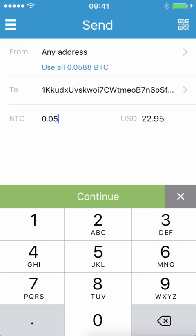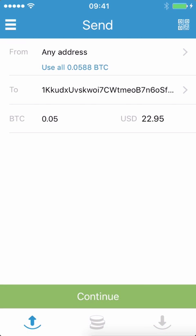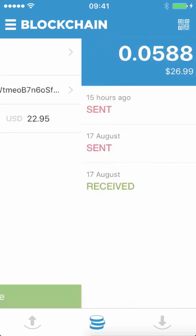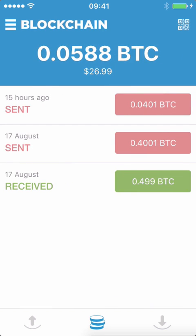I'm just going to cancel that because it's not actually an address I want to send any Bitcoin to. Going back to the main interface — as I said, it just shows you a brief overview of your previous transactions.